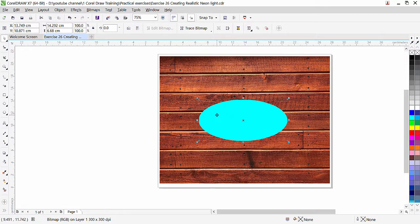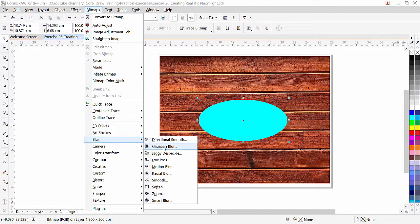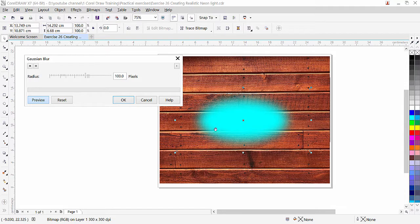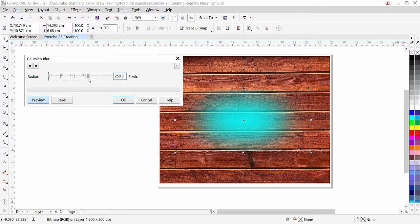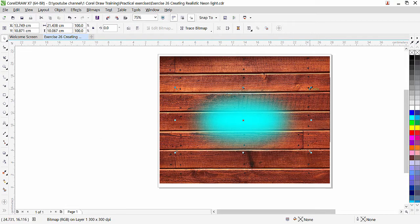While the shape is selected, go to Bitmap again, then Blur, and apply Gaussian Blur — that's the second option. Look at this — it is now giving a glow around the shape. Here is the radius amount; you can increase or reduce it. I'll reduce it a little bit. It shows a preview, so click OK and here we have our glow.